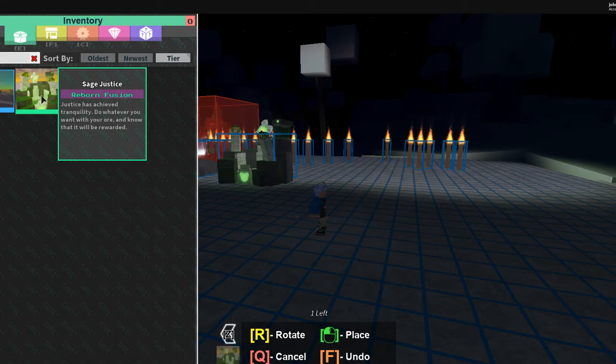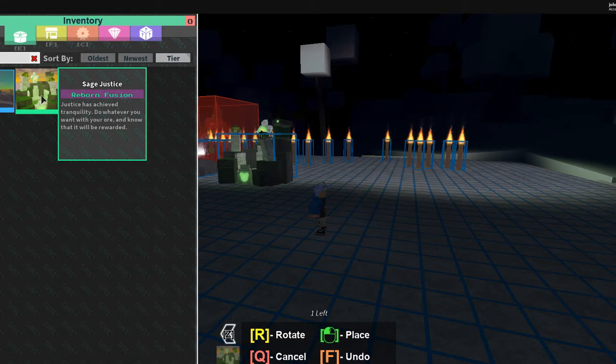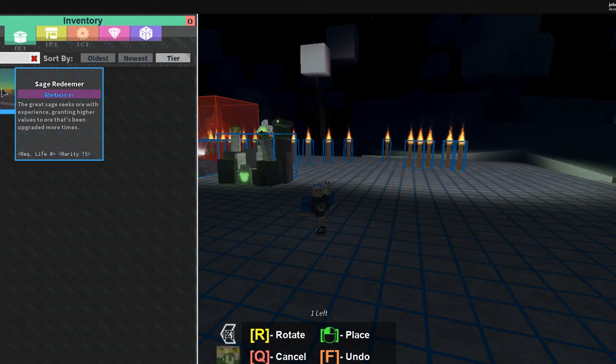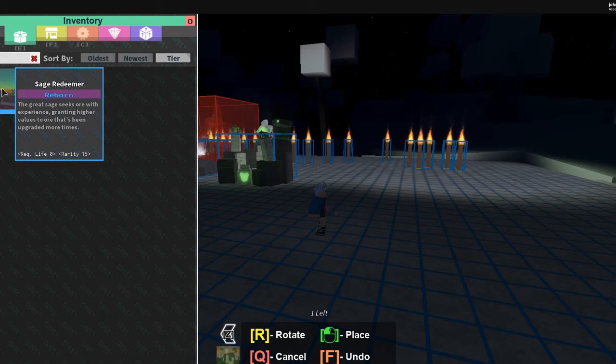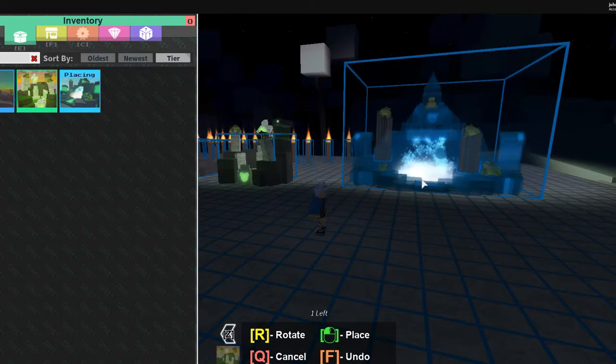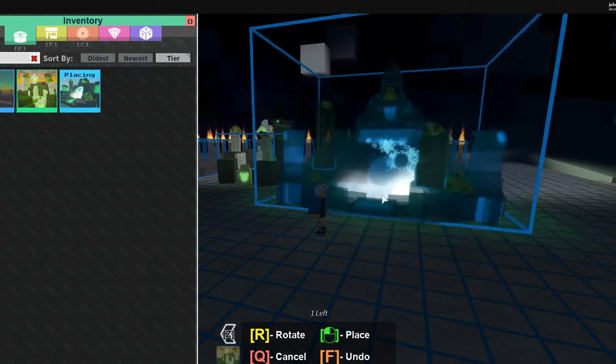Do whatever you want with your ores and know that it will be rewarded. The great Sage seeks ores with experience. This is the first one that came out. Granting higher value to ores that's been upgraded more times.